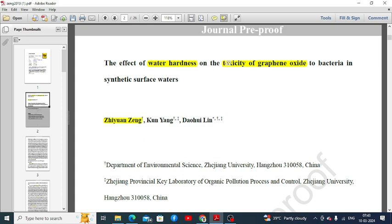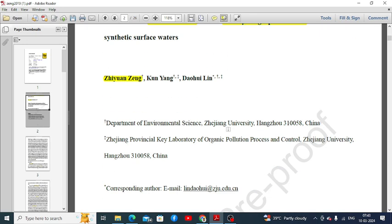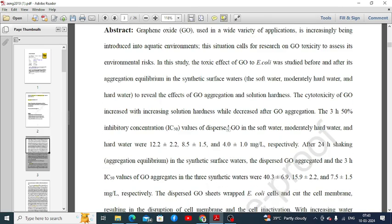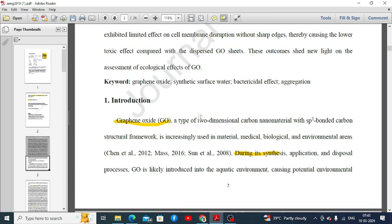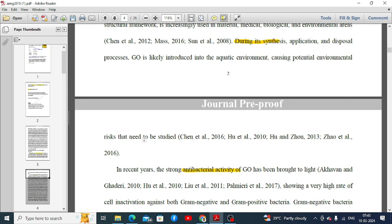Let's see the first paragraph of the introduction. We can see that it provides basic background information about graphene oxide. This is the background information that is required in the introduction, so that a reader who is not connected to the study will have preliminary information about graphene oxide. Otherwise, the reader would have to search elsewhere for that information, which is difficult.